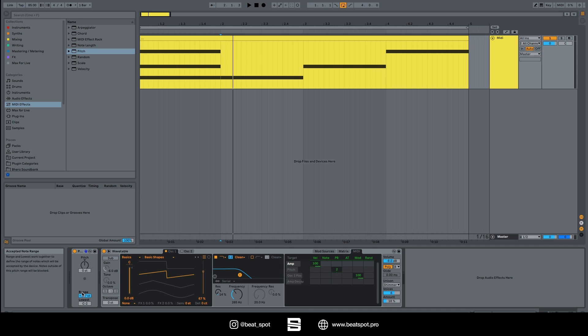And then we have the accepted note range. Range and lowest work together to define the range of notes which will be accepted by the device. Notes outside of this pitch range will be blocked.